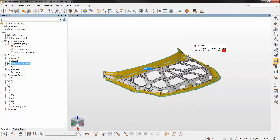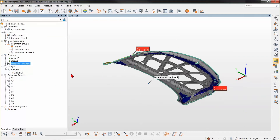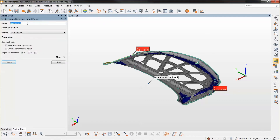If you want to see where that midpoint is — hiding the caliper — this is the point we just created which is exactly in the middle of Y1 and Y3. This is also the point I'm going to use to create a Y1 and Y3 reference target, created from that point and locking the Y direction.